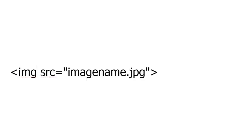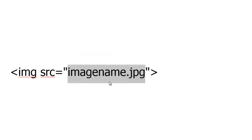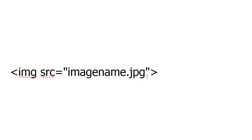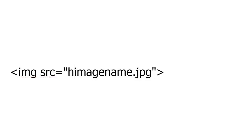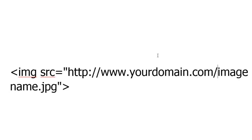This could be a file sitting on your server. It doesn't necessarily have to be a .jpeg or .jpg — it can be a .png file, a .gif, any sort of image file. This could link to www.yourdomain.com/imagename.jpg or whatever the image extension might be. That's how easy it is to create an image tag. Without even going to Composer, you can simply type this in and pull any image you want.